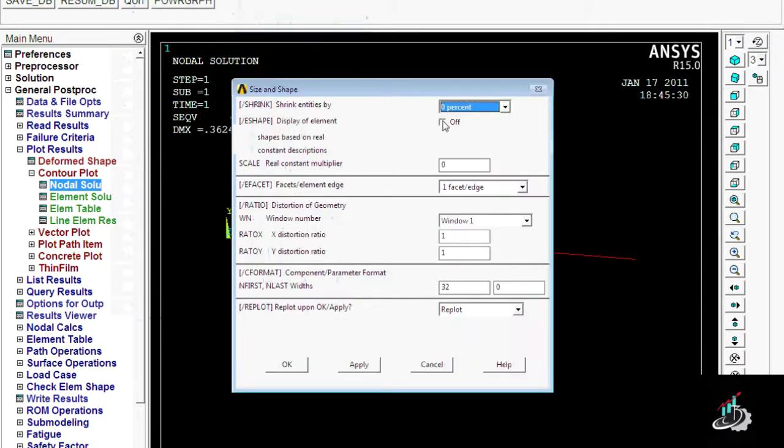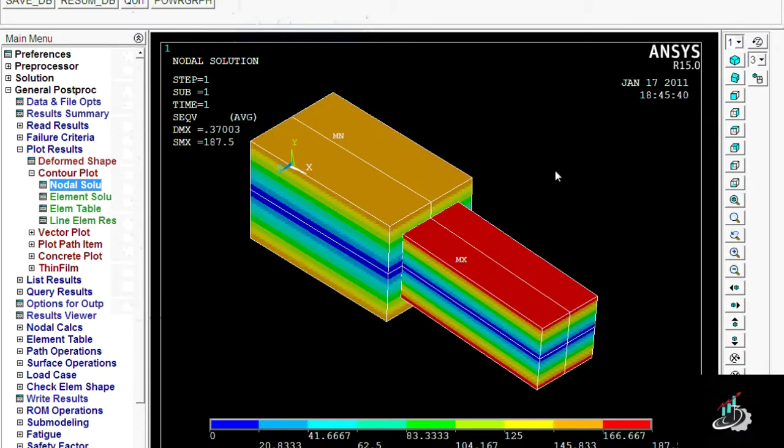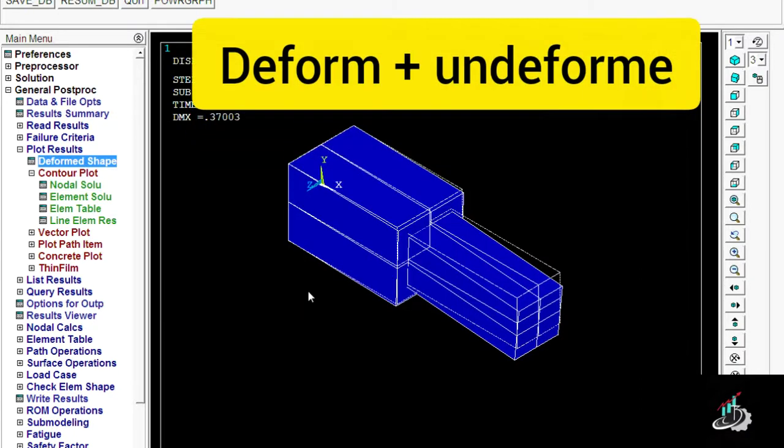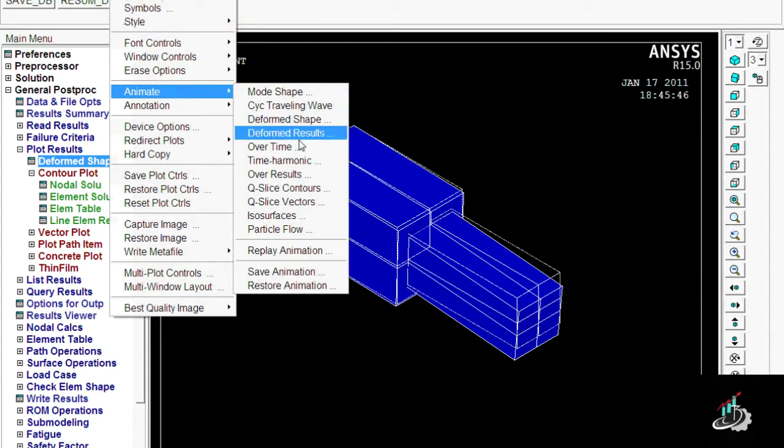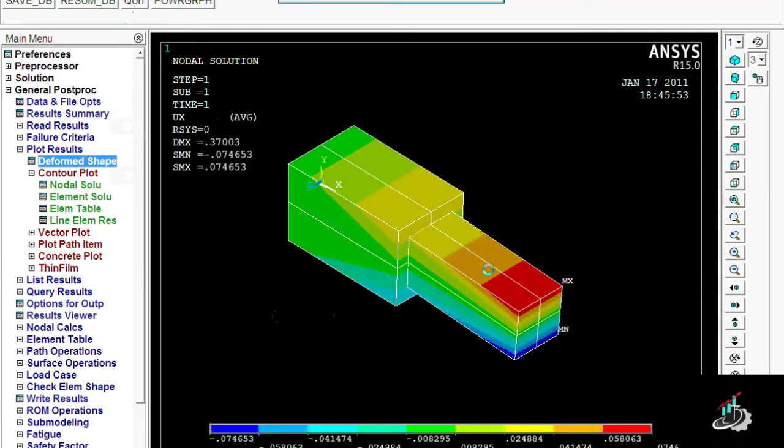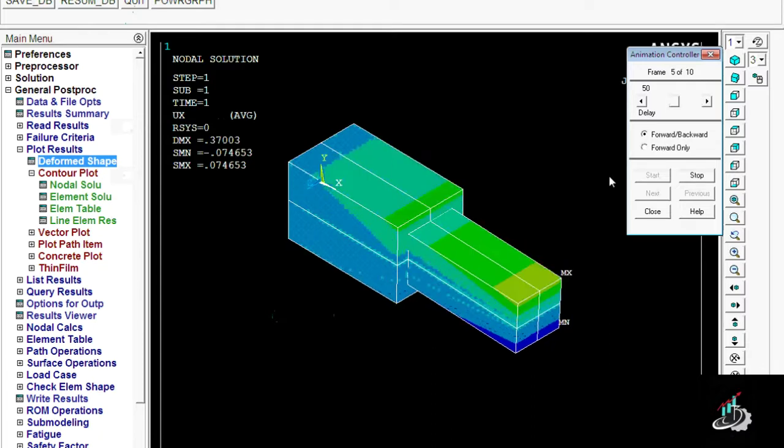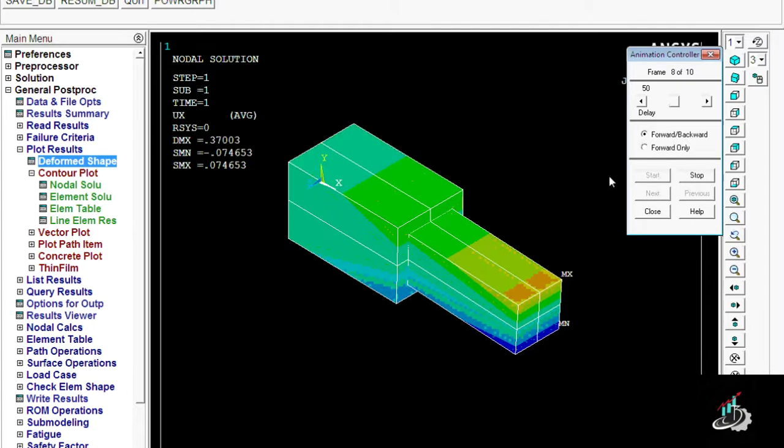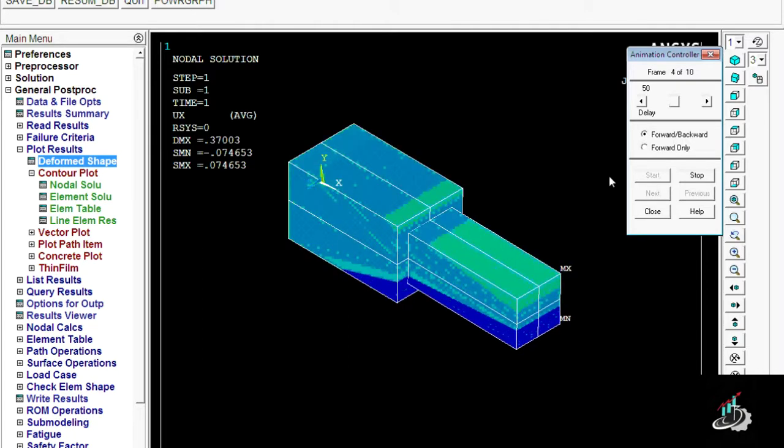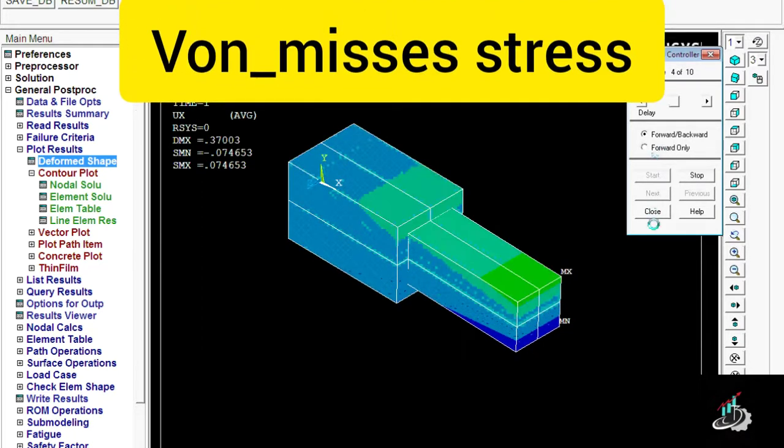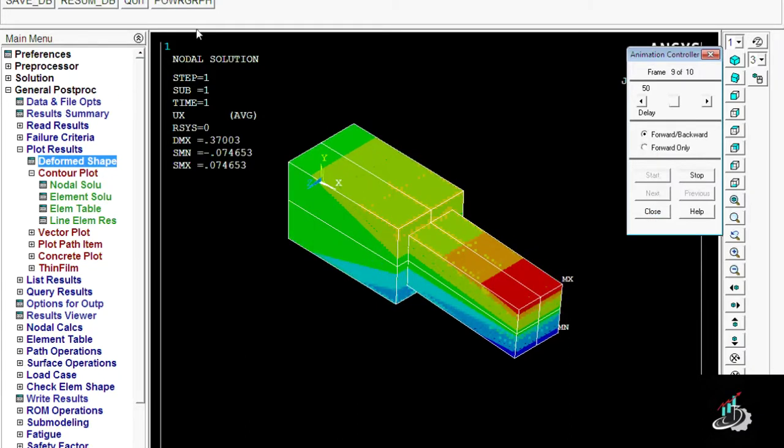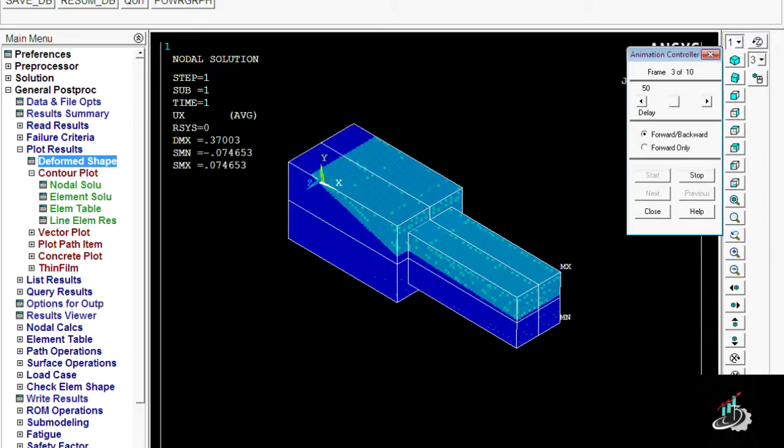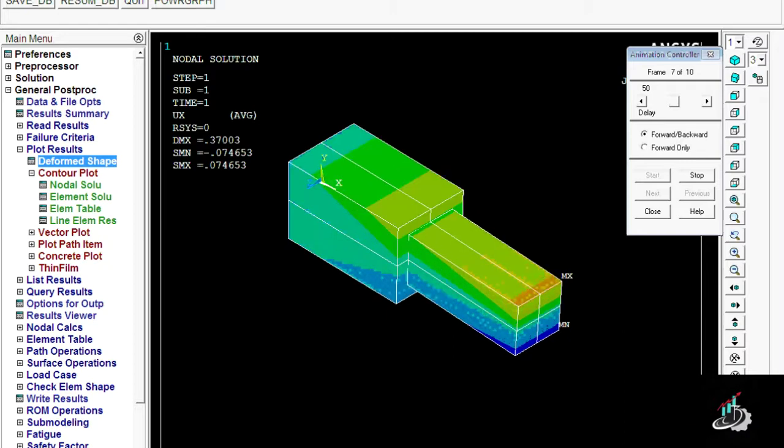3D part. Here we can see the von Mises stresses and the deformation, the deflection of the body. And here is the deformation. As we can see, the von Mises stresses are acting on the body, and according to this, you can find out all the results of different section beams which are cantilever.